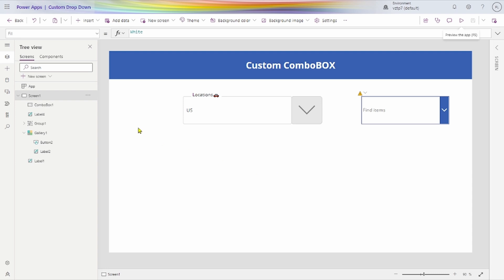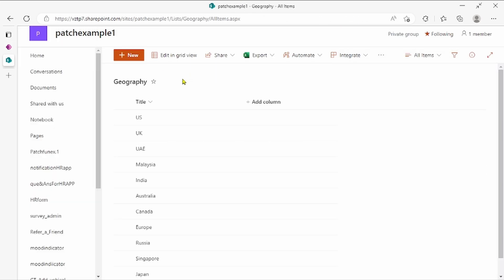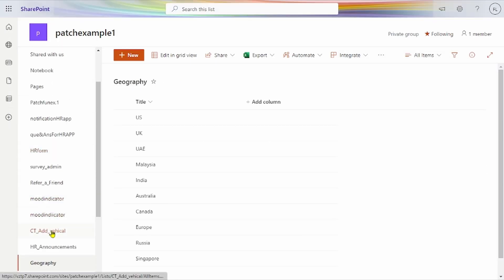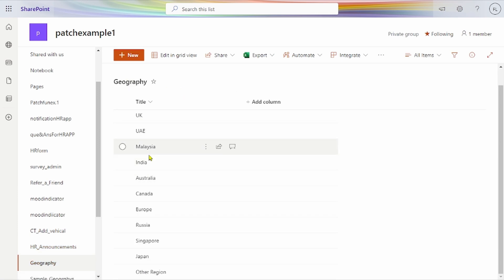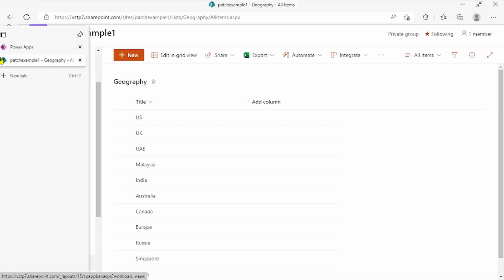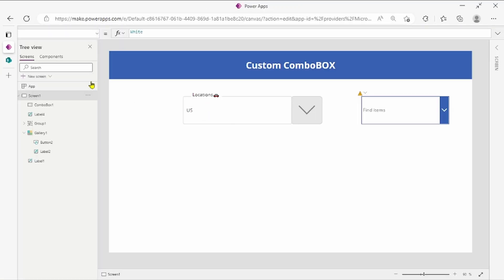For that, I will show first how this is set up. This is the geography list — I have taken a data source here and added one of the countries. So, the PowerApps screen.